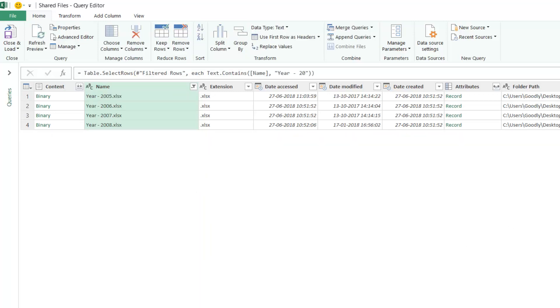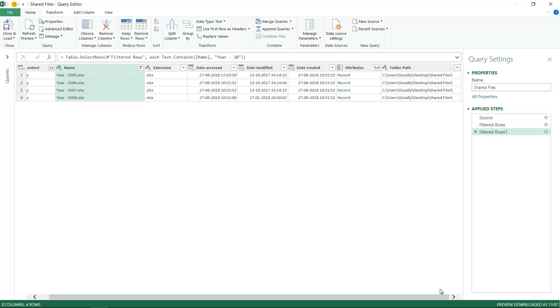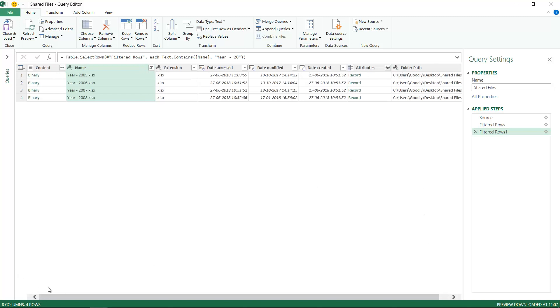You can see on the right-hand side the steps are being created. This is sort of like a macro recorder but way smarter than VBA. I have the four relevant files. If you need any further intelligent filters to leave out files you don't need, you have a lot of columns where you can apply filters, like subfolder path and things like that.